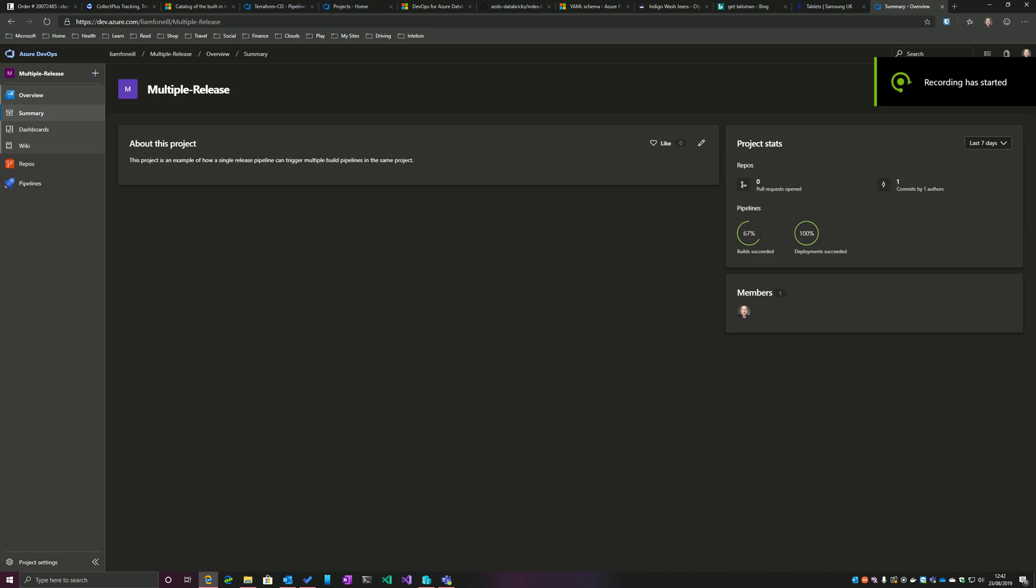Hi, in this video I want to demonstrate how in an Azure DevOps project we can have a single build pipeline that is able to trigger multiple separate release pipelines. In order to do this, let me run through the project structure and how it's set up. Here we can see that I've got an Azure DevOps project called Multiple Release.